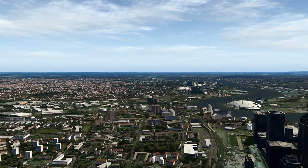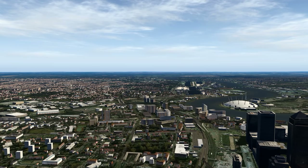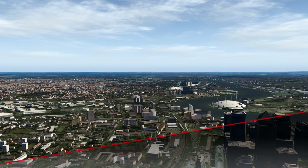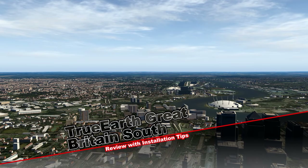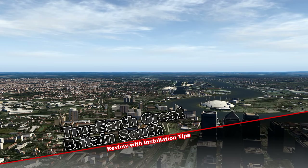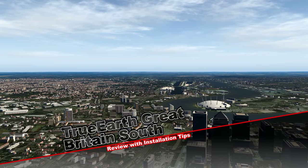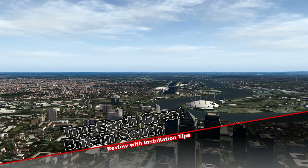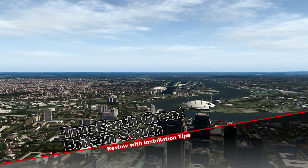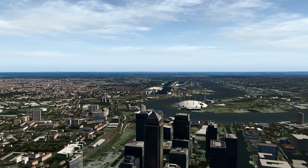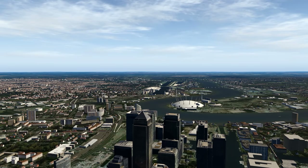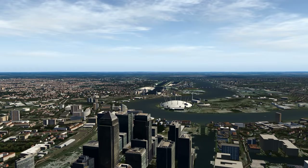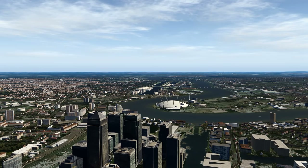Hello there guys and welcome to this X-Plane 11 video. Today we're going to be taking a look at Orbex True Earth Great Britain South for X-Plane 11. This is package one of three that are planned for X-Plane 11. This specific package covers the southern part of Great Britain. There are two other packages covering central and the northern part of the country.